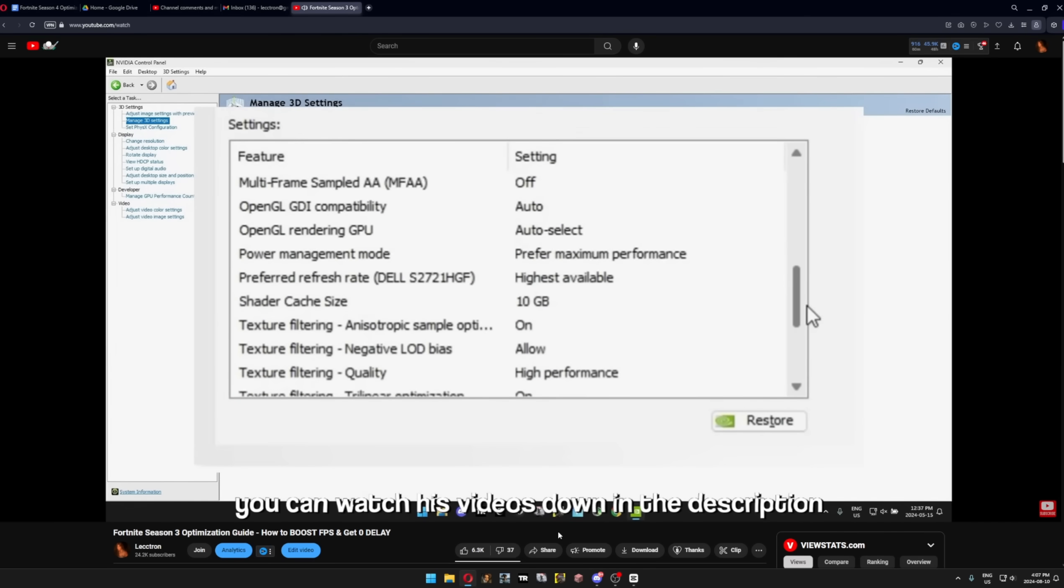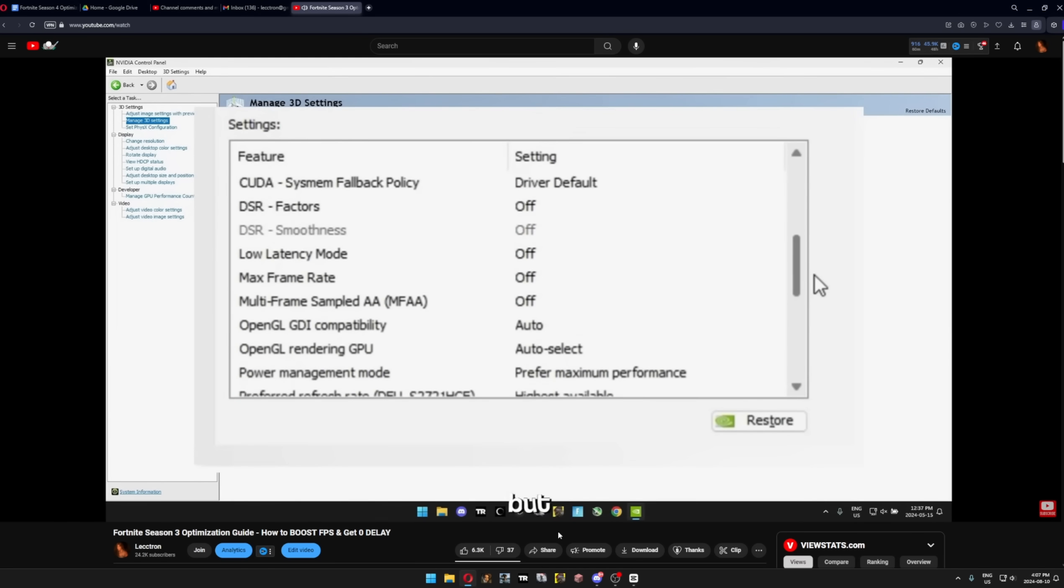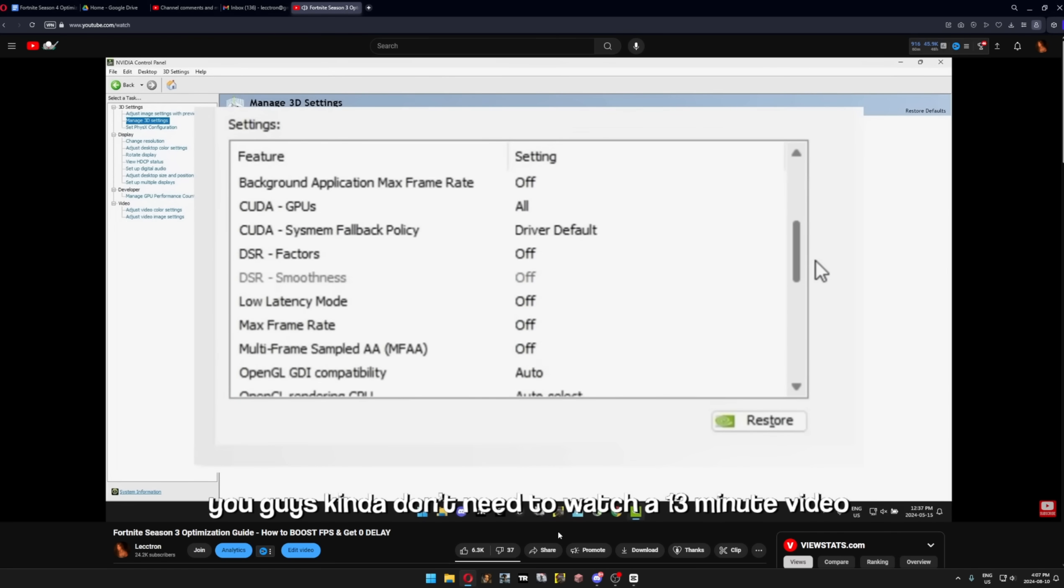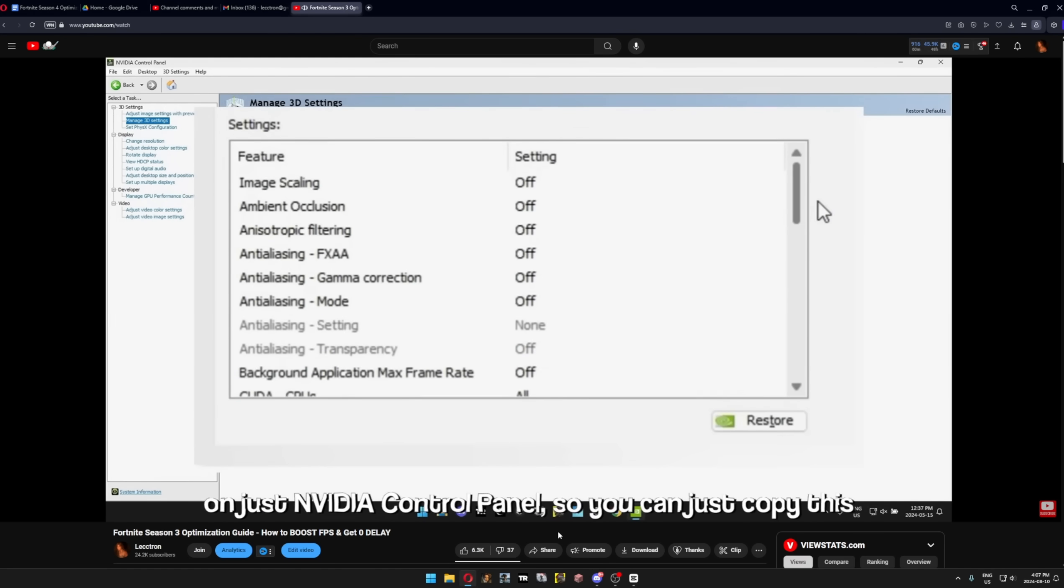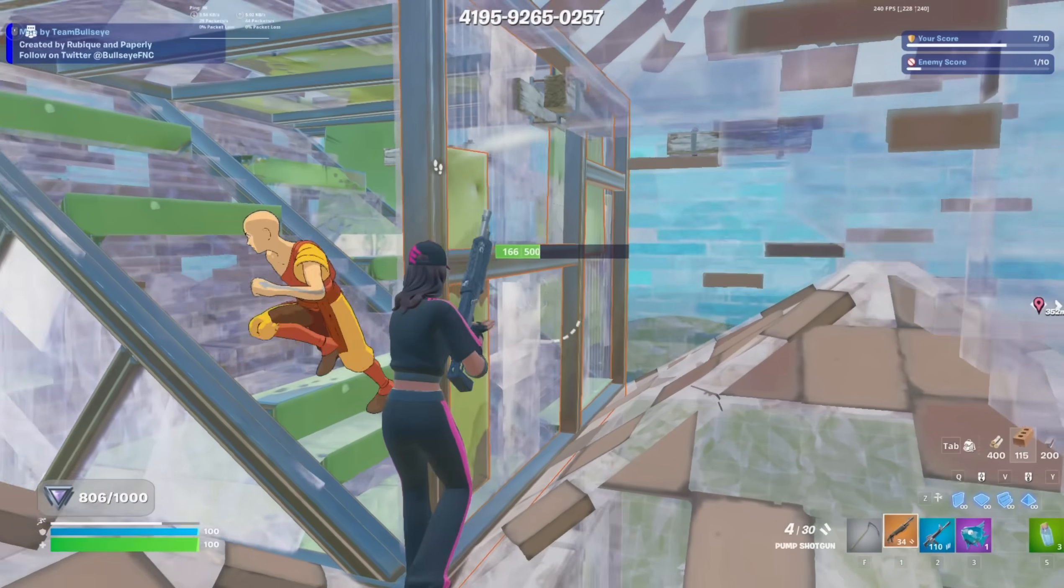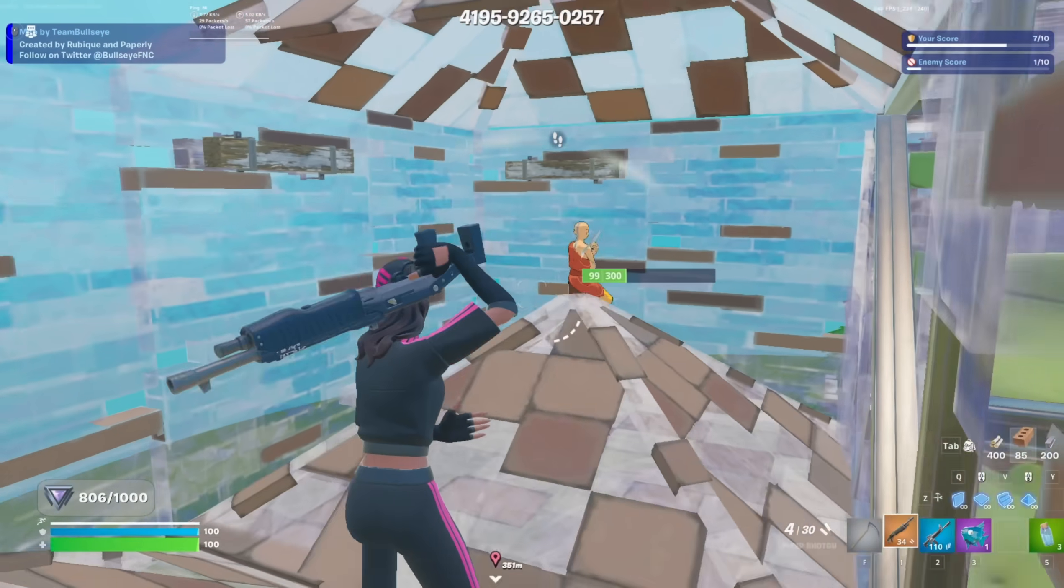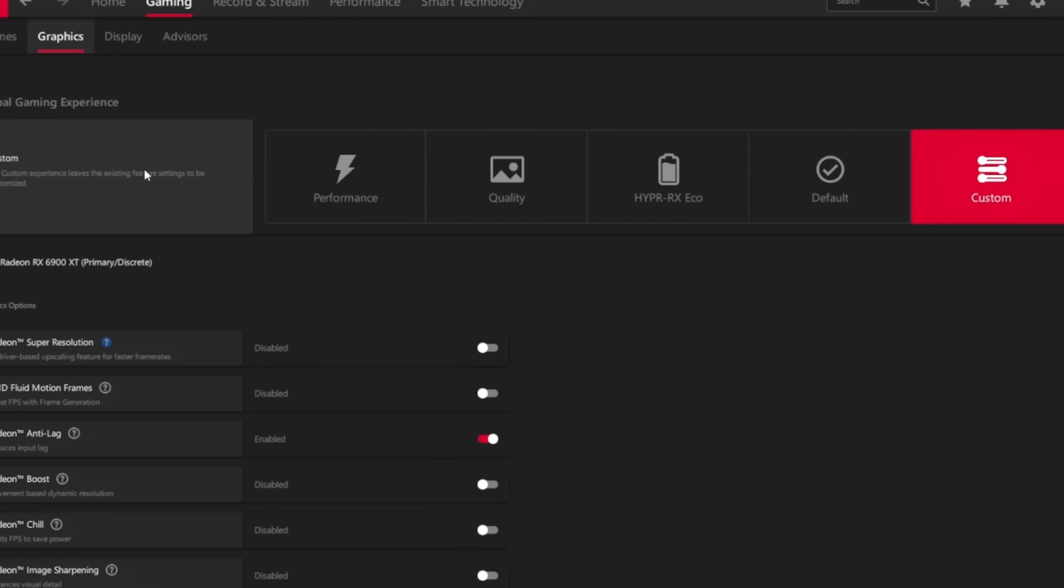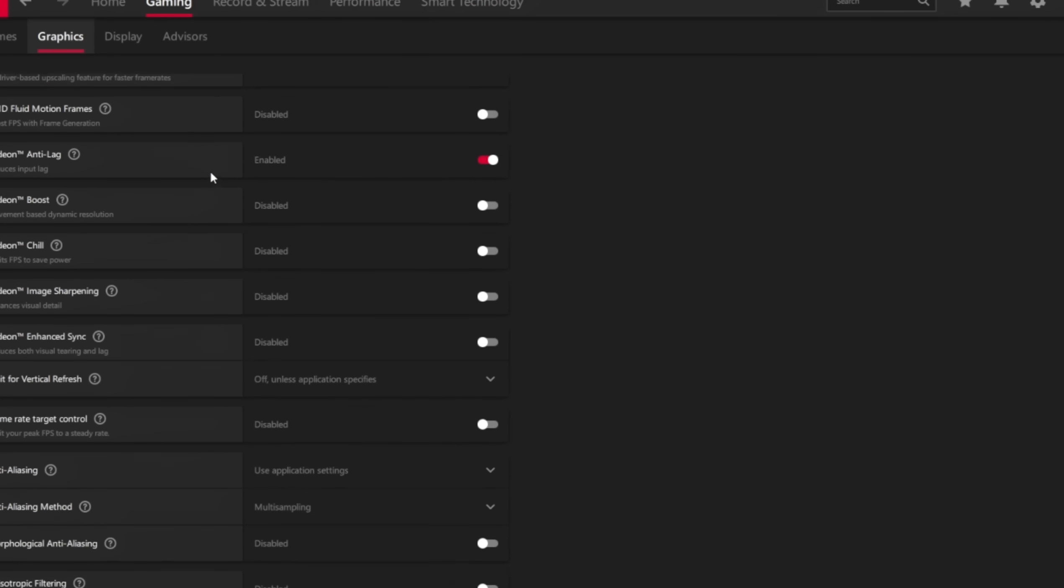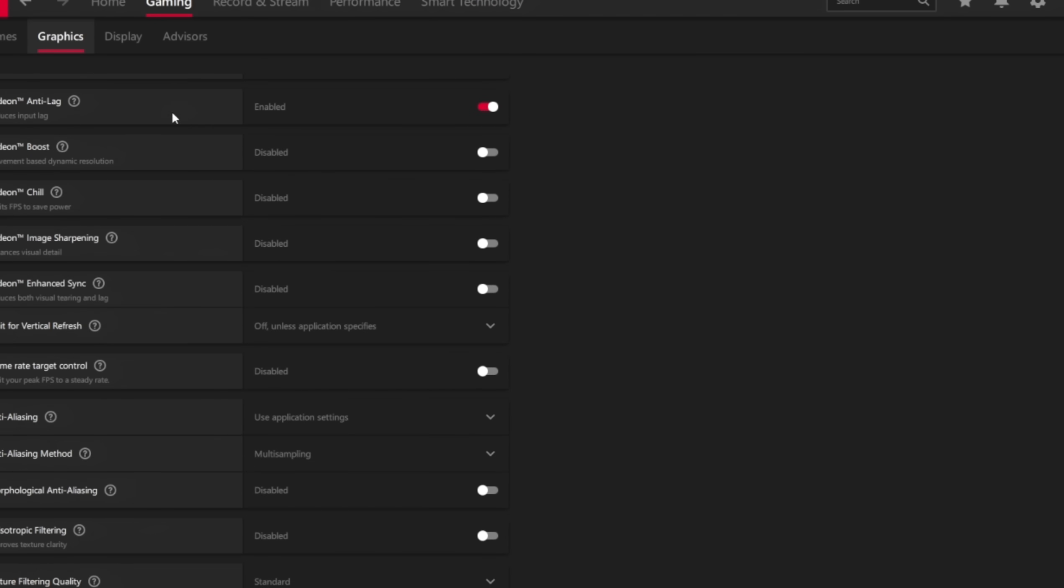You might have expected me to pull out the same Nvidia control panel settings, and that's exactly what I'm going to do. On AMD, it's very easy to reduce your input delay with one click. Just go to the graphic settings in the AMD software and enable Radeon anti-lag.